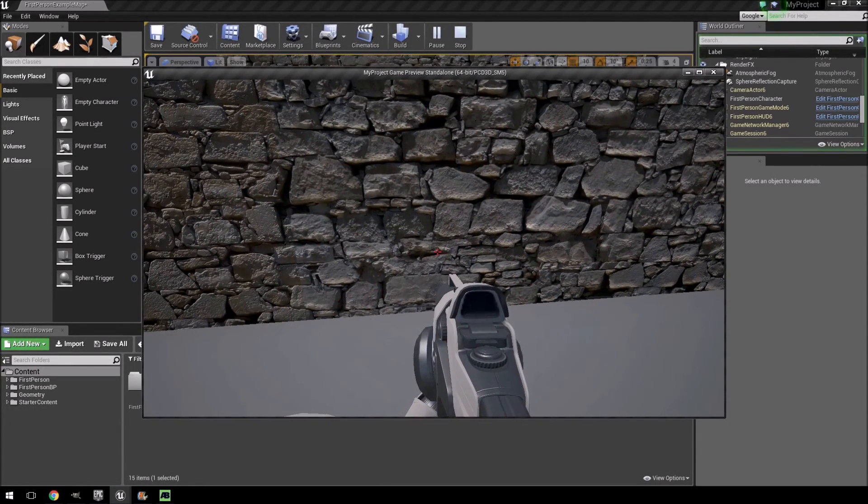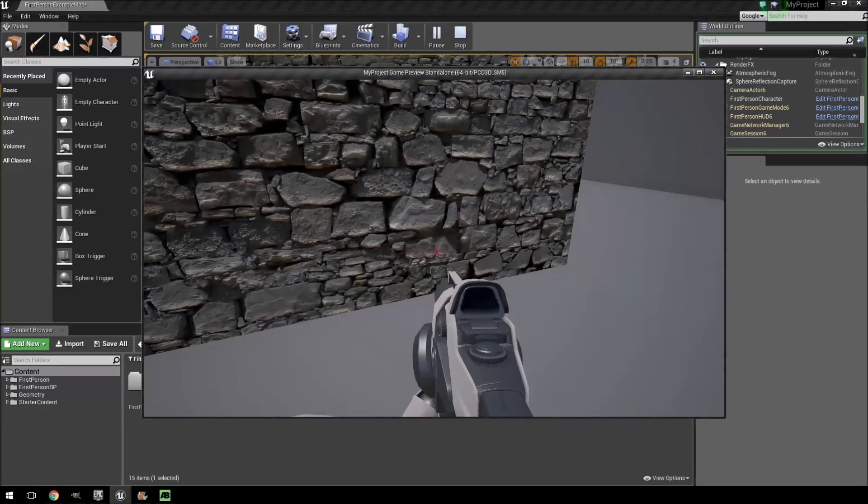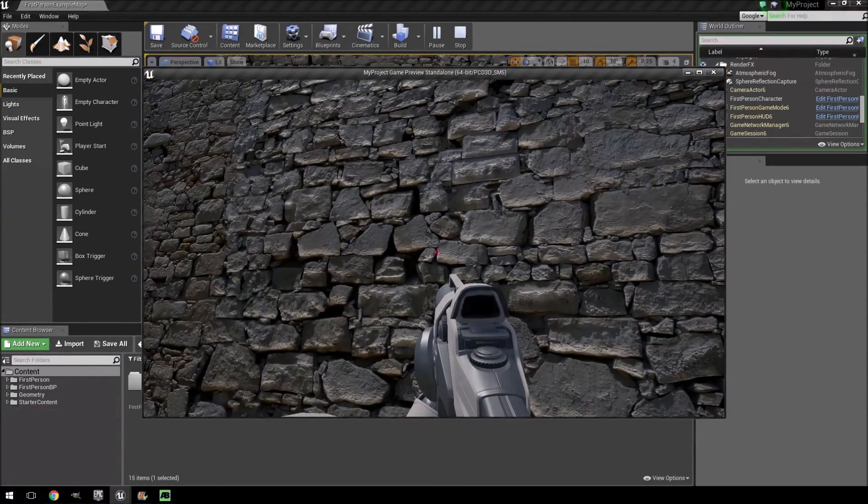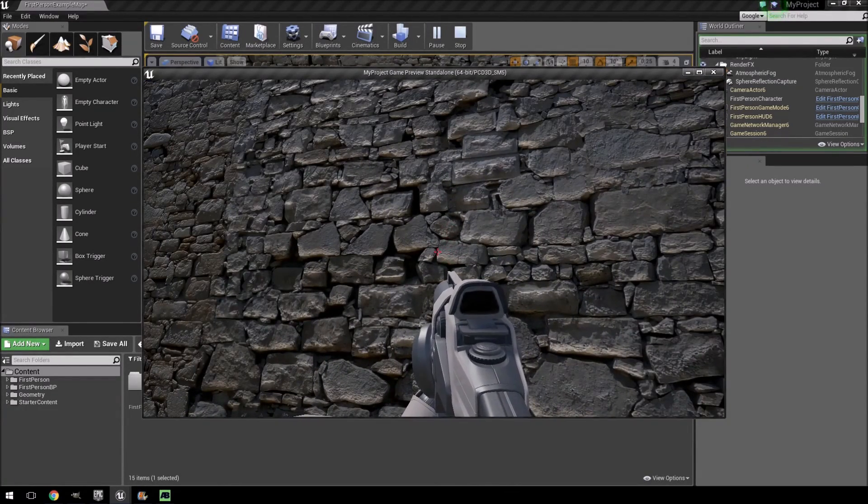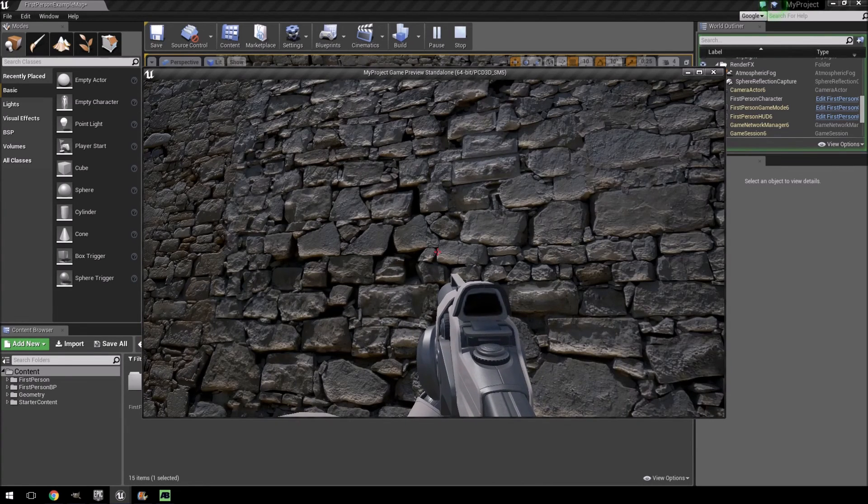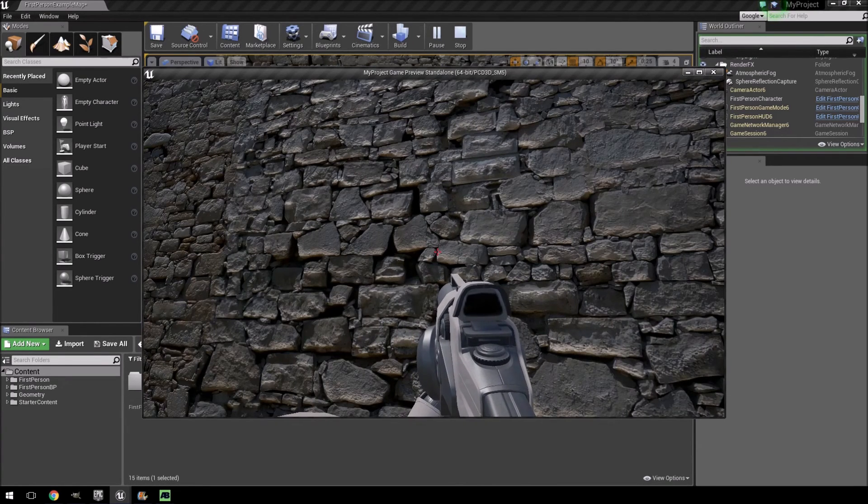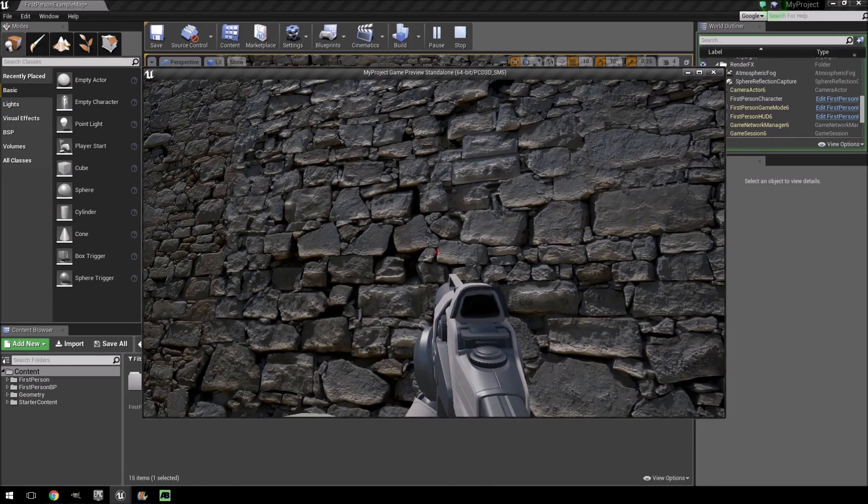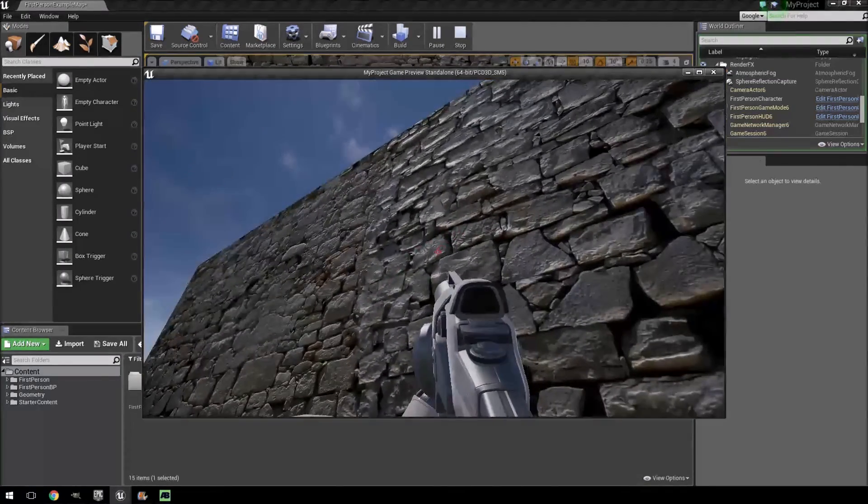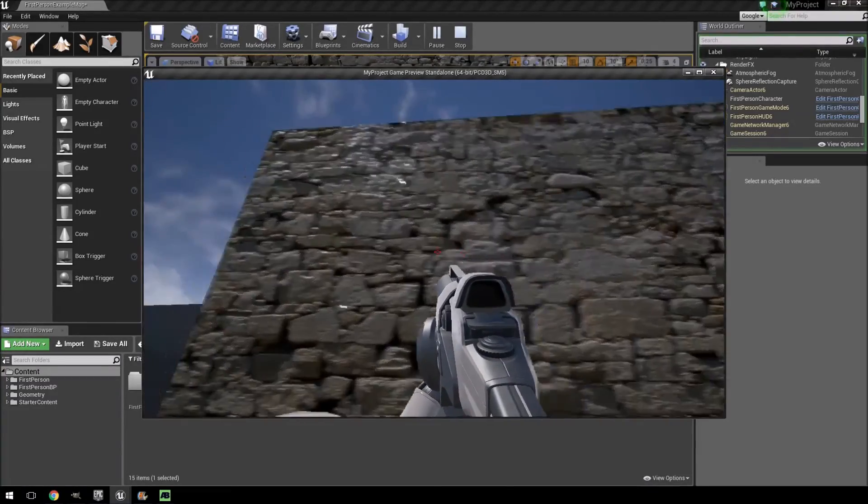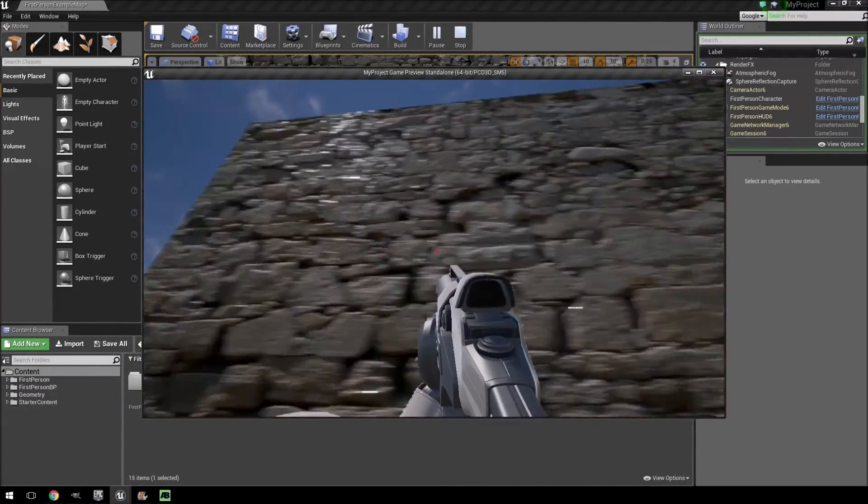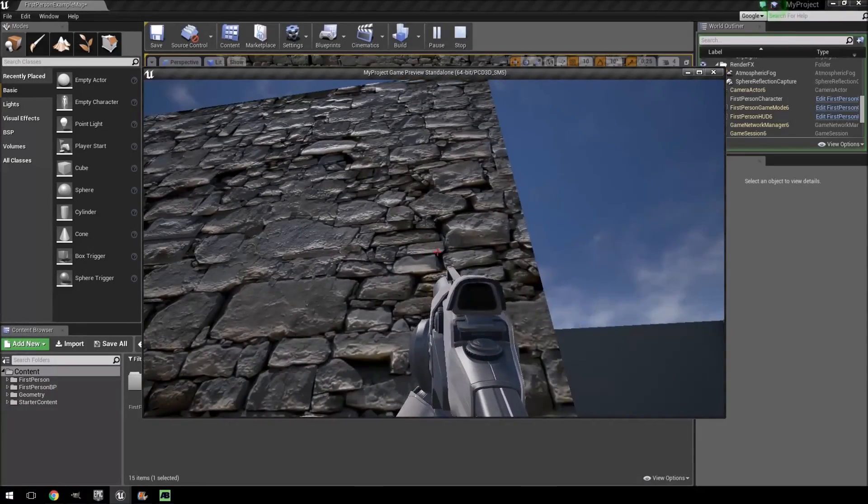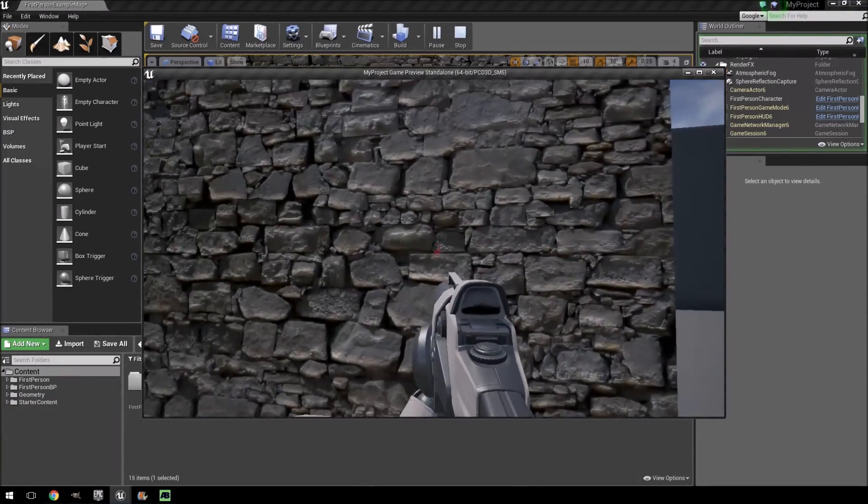And the only other program that I've used that comes close to this is unfortunately not free and that's called Bitmap to Material. That is a little bit more thorough program, but as I said it's not free. So if you want to create some textures and you just want to create something very quickly, Awesome Bump is a very easy way to do that and I highly recommend it.